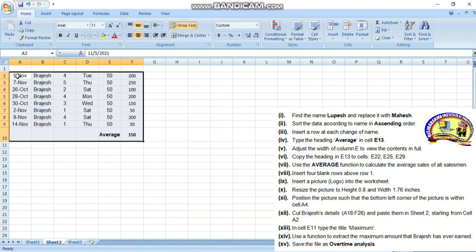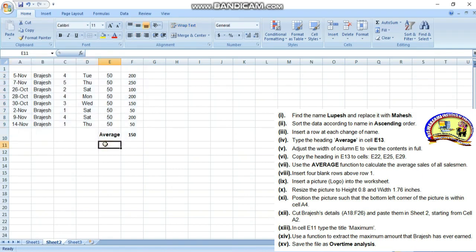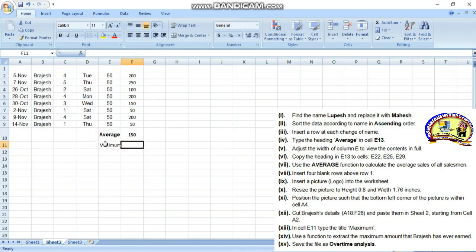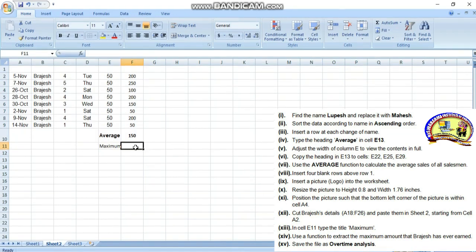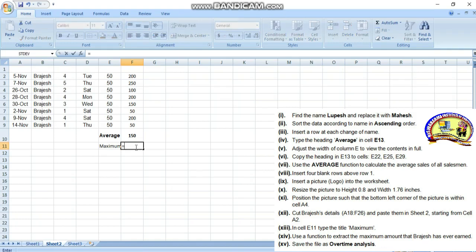In cell E11, type the title Maximum. Then come to the 14th question: use a function to extract the maximum amount that Brushes has ever earned. Type equals MAX, then select the range, close bracket and enter.